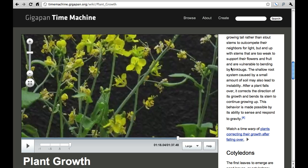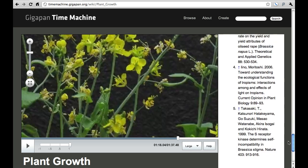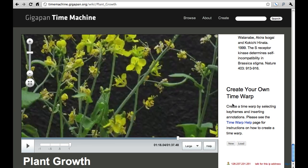There's lots you can do here in terms of looking at these and also creating your own GigaPan time warps. I'll go down to the bottom and show you — there's a help screen and you can actually make your own wormholes through time and space as you explore these.